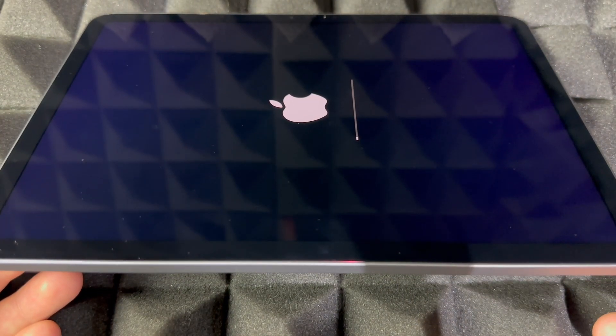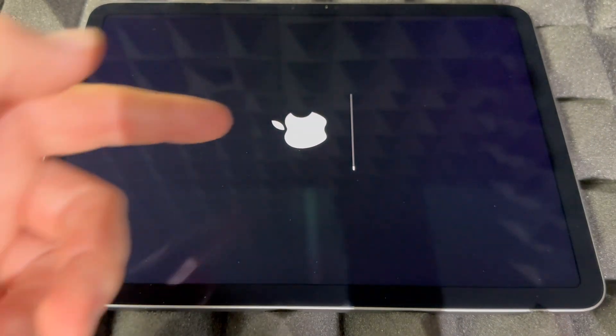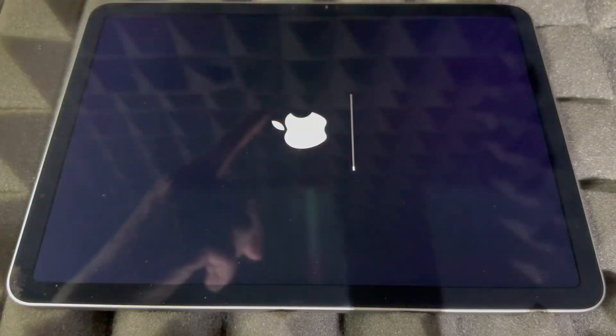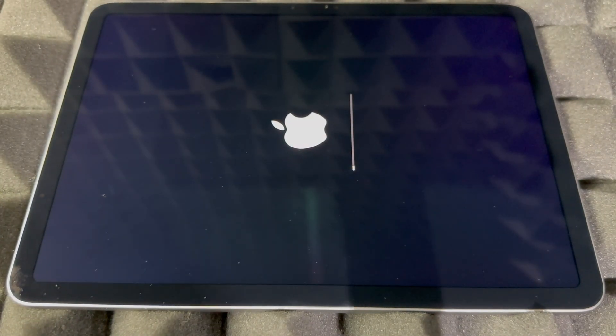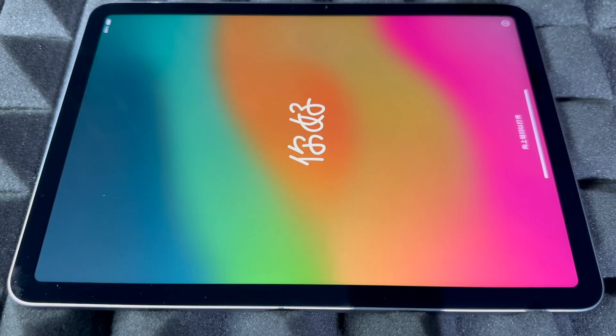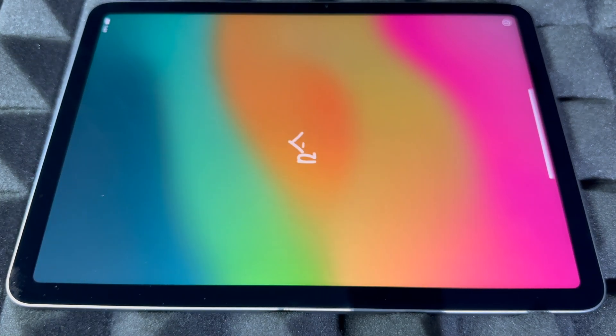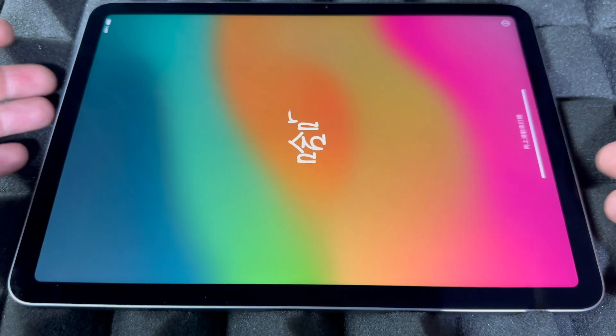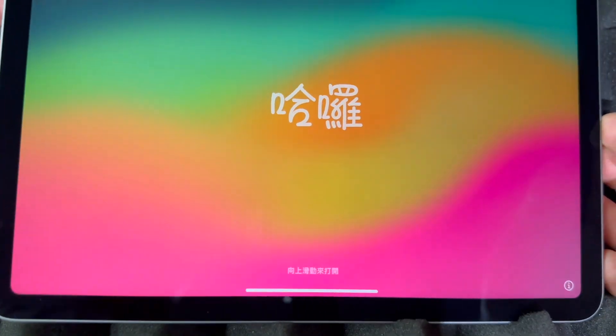Just wait until that Apple logo is done with the loading bar and we're going to be done with this video. This is how it was when it was brand new. You would have seen this message and then you can set it up.